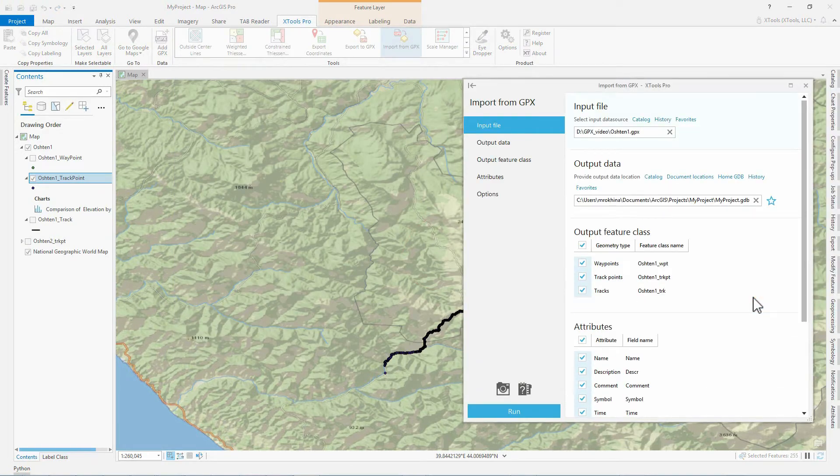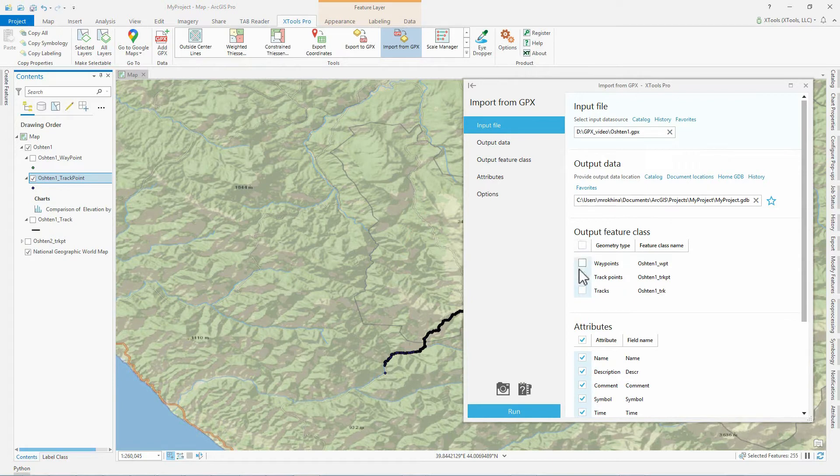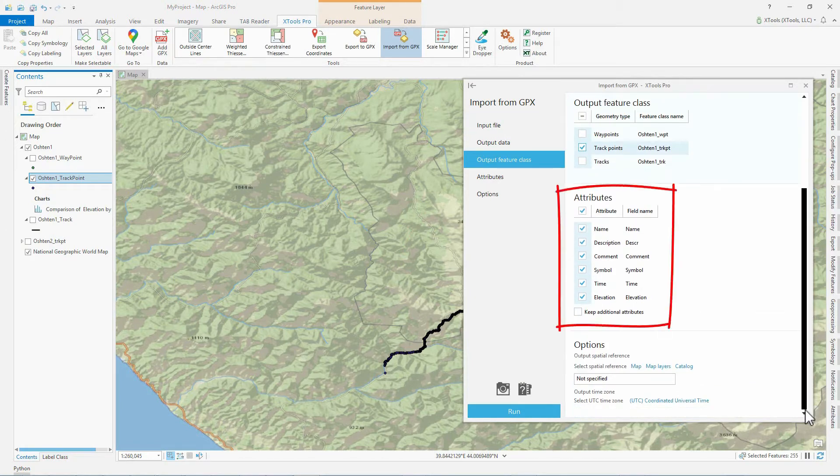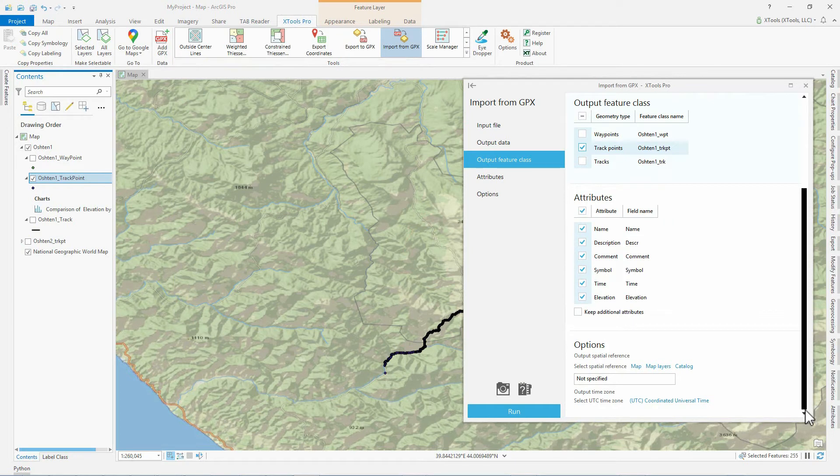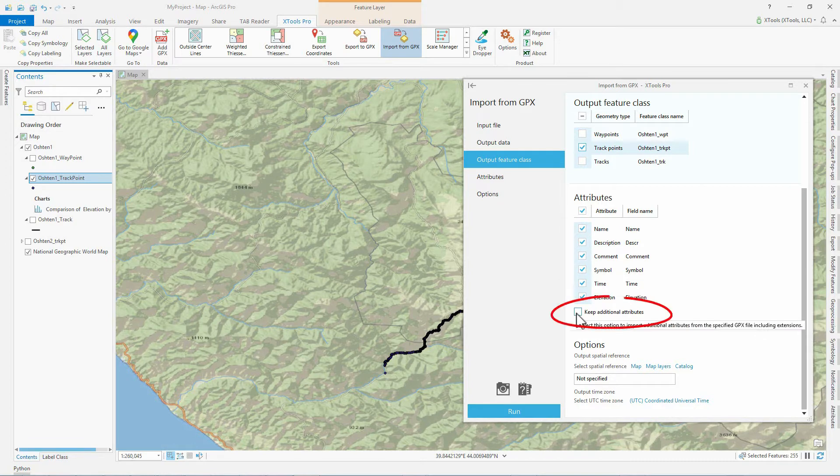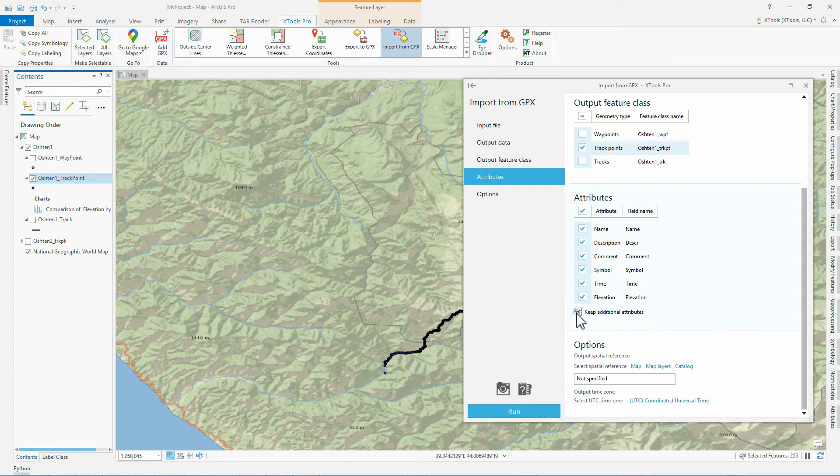We select to import only track points with all attributes. We won't change the attribute names, as we want to export the layer back to GPX file later. After checking all attributes and clicking the Keep Additional Attributes checkbox, we get all attribute fields available for the track points data type, including extensions. We run the tool.